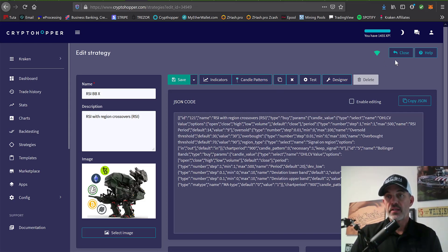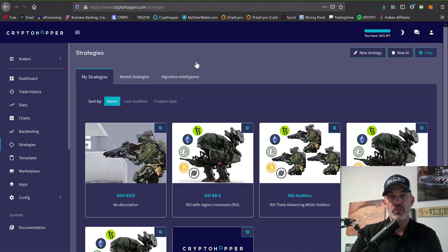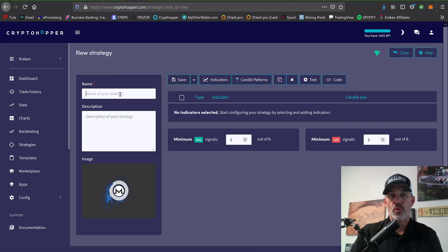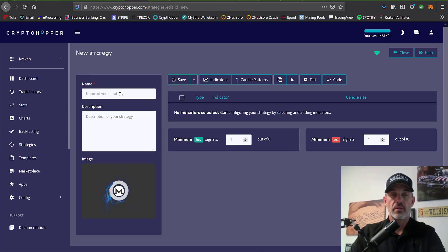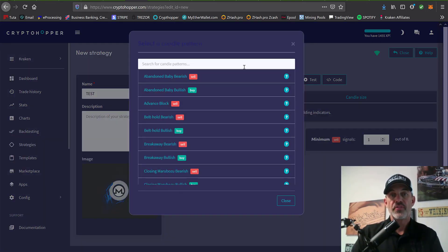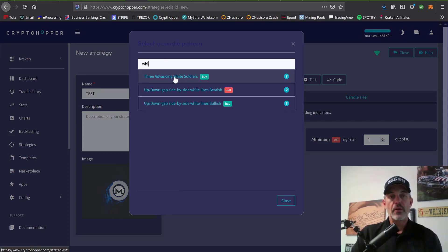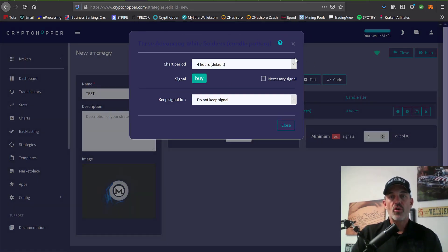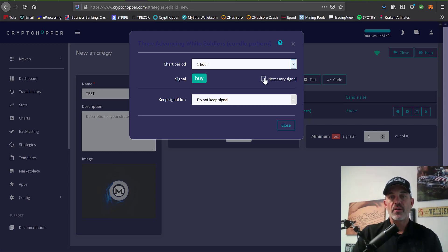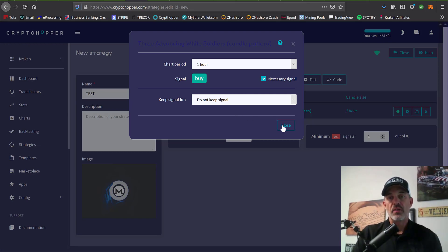With that all being said, let's show you how you can configure your own strategy. You would start from the strategy tab over here on the left, click new strategy. You want to name the strategy; in this case, I'm just going to call it test. Then you want to select a candle pattern, let's see if I can find three white soldiers. There's the candle pattern for three advancing white soldiers.